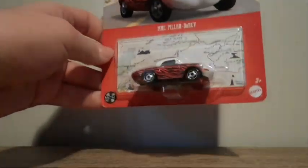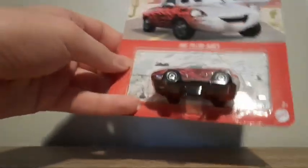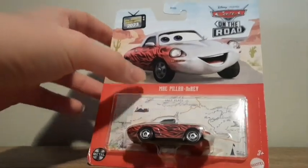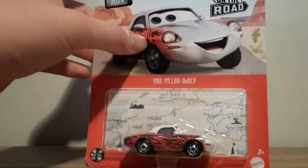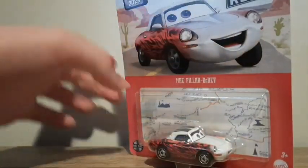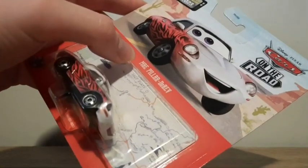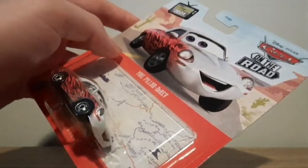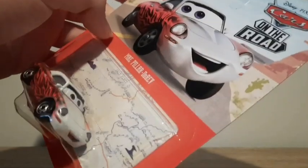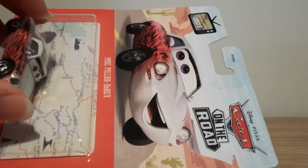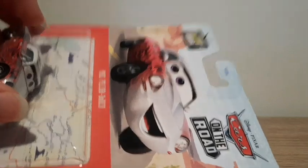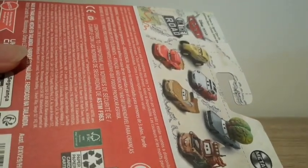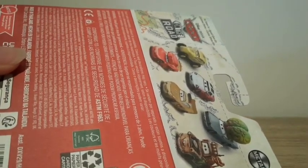We've got Mattel 3 plus, the road trip or the map background that's on all Cars on the Road diecasts. We've got Mae's diecast herself here, Mae Pilla de Rev, and the artwork. At first I wasn't a big fan of the artwork but I've sort of gotten used to it now, it's all right. Cars on the Road logo, the new 2023 symbol, Mattel.